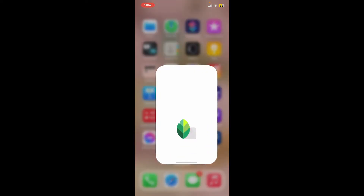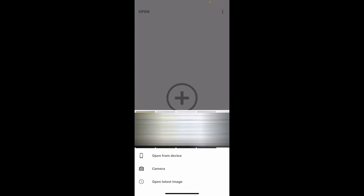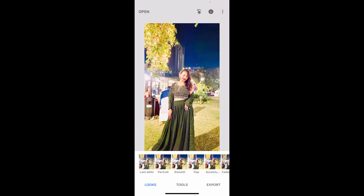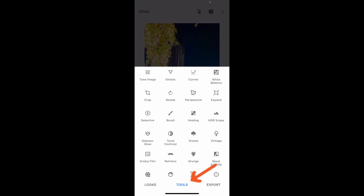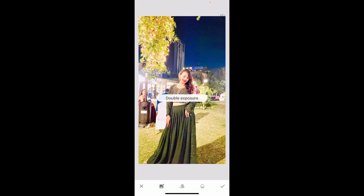To erase the background in Snapseed, go ahead and launch the Snapseed application. Once you do that, click on the plus button on the screen and add an image you would like to remove or erase the background from.